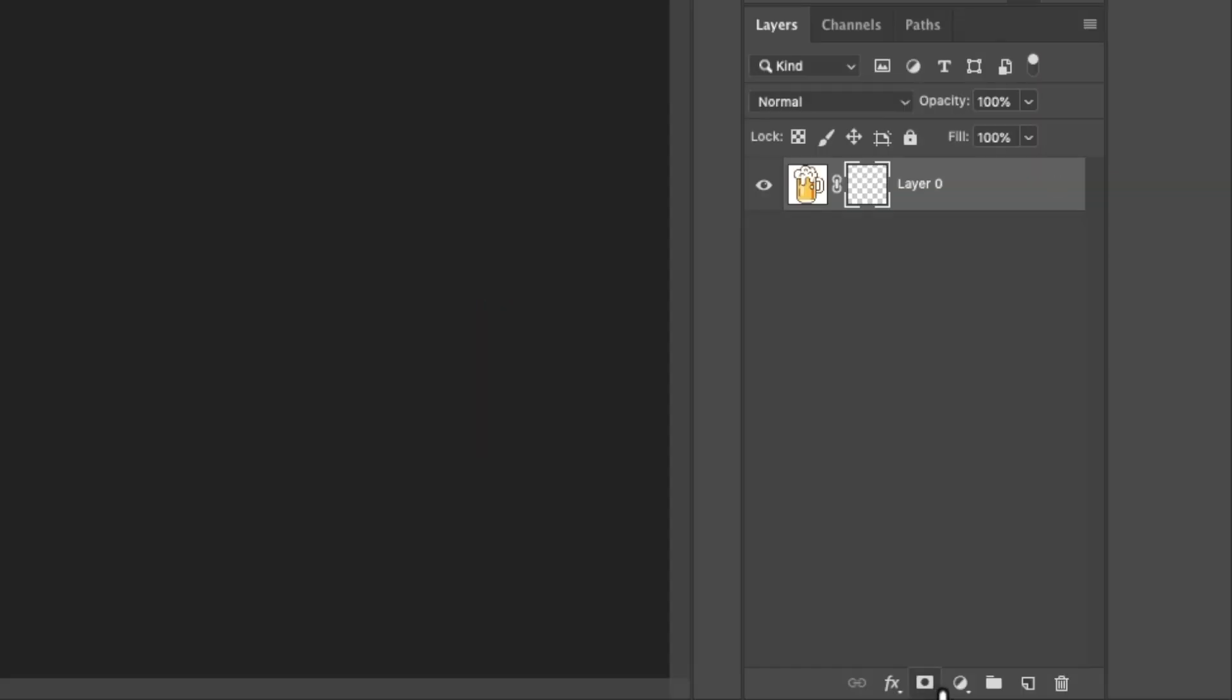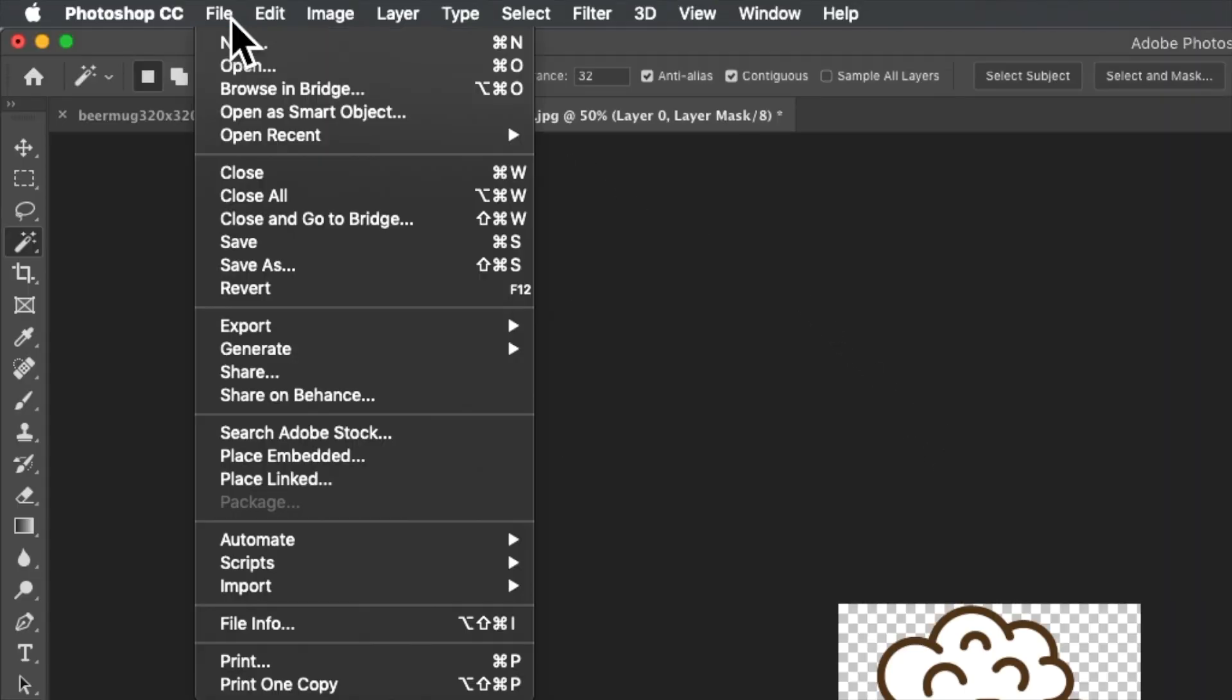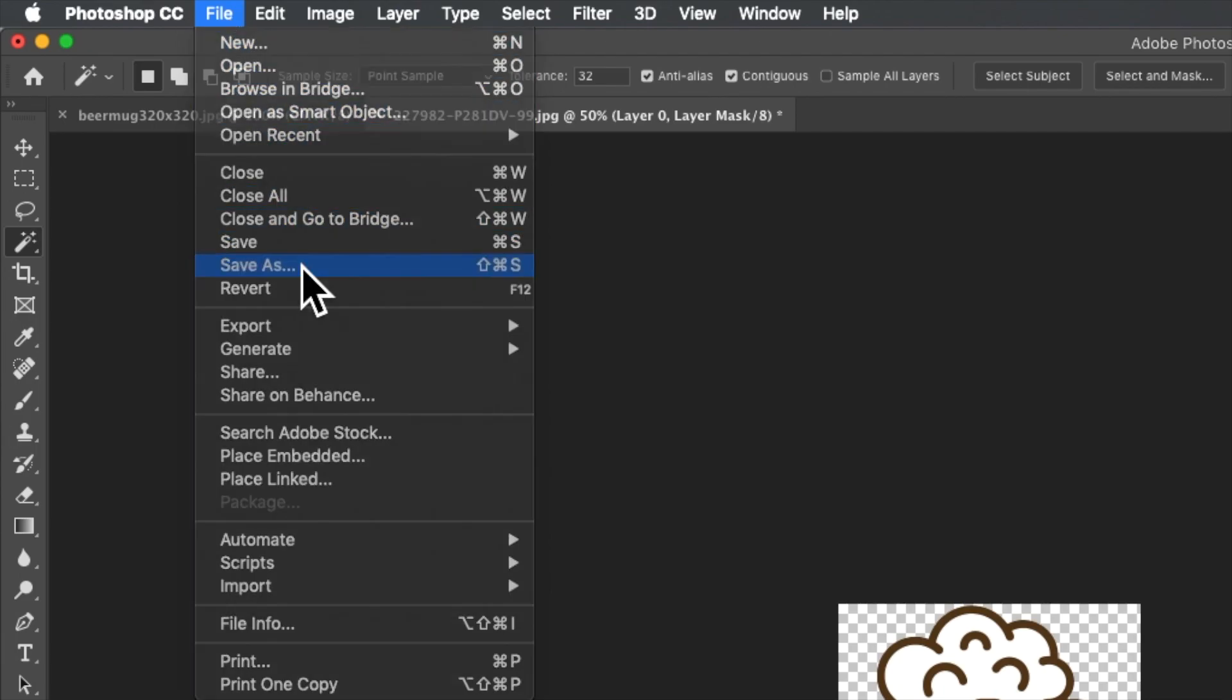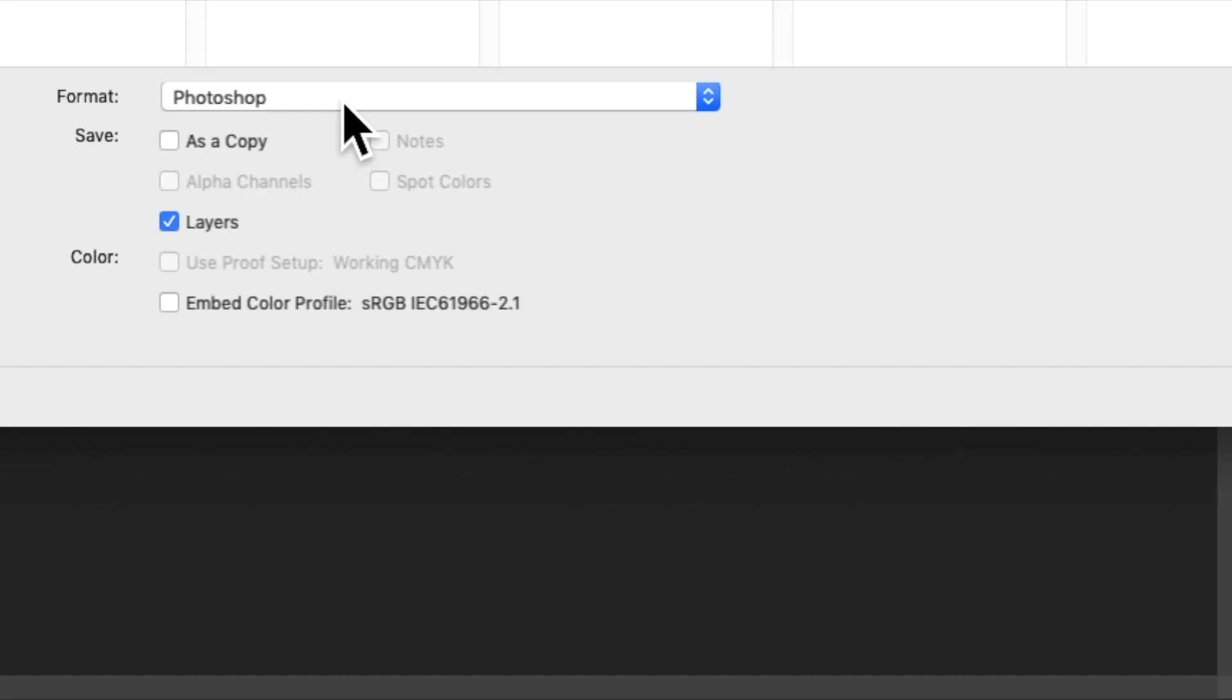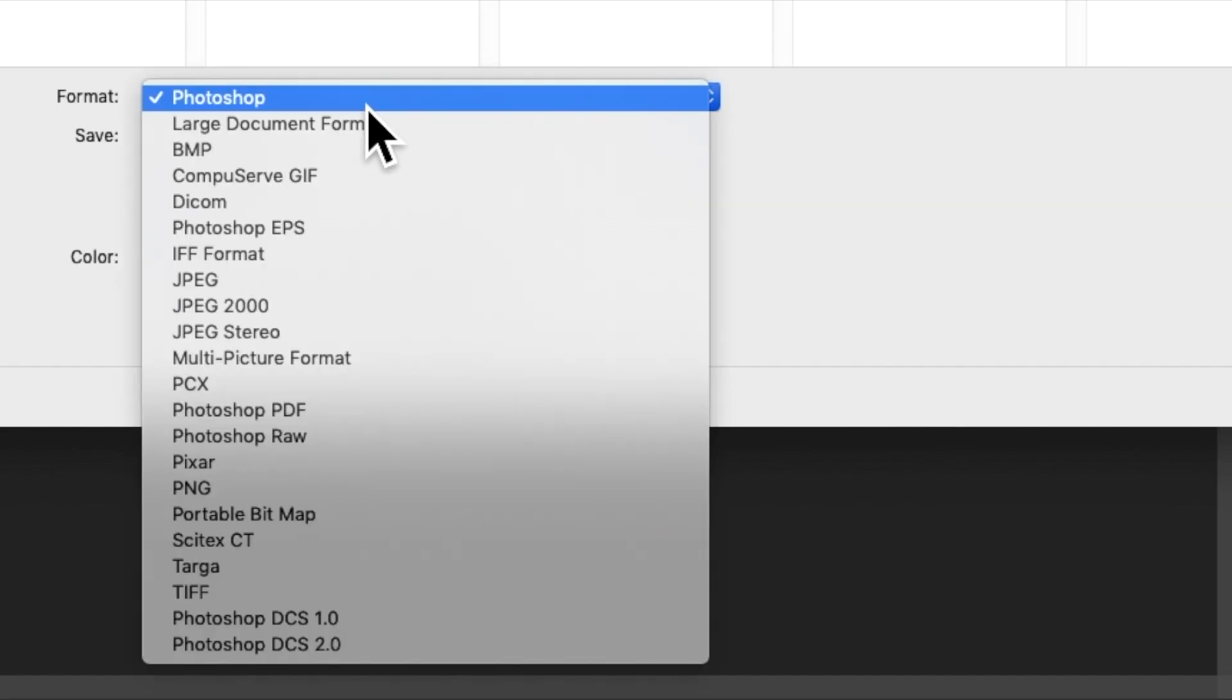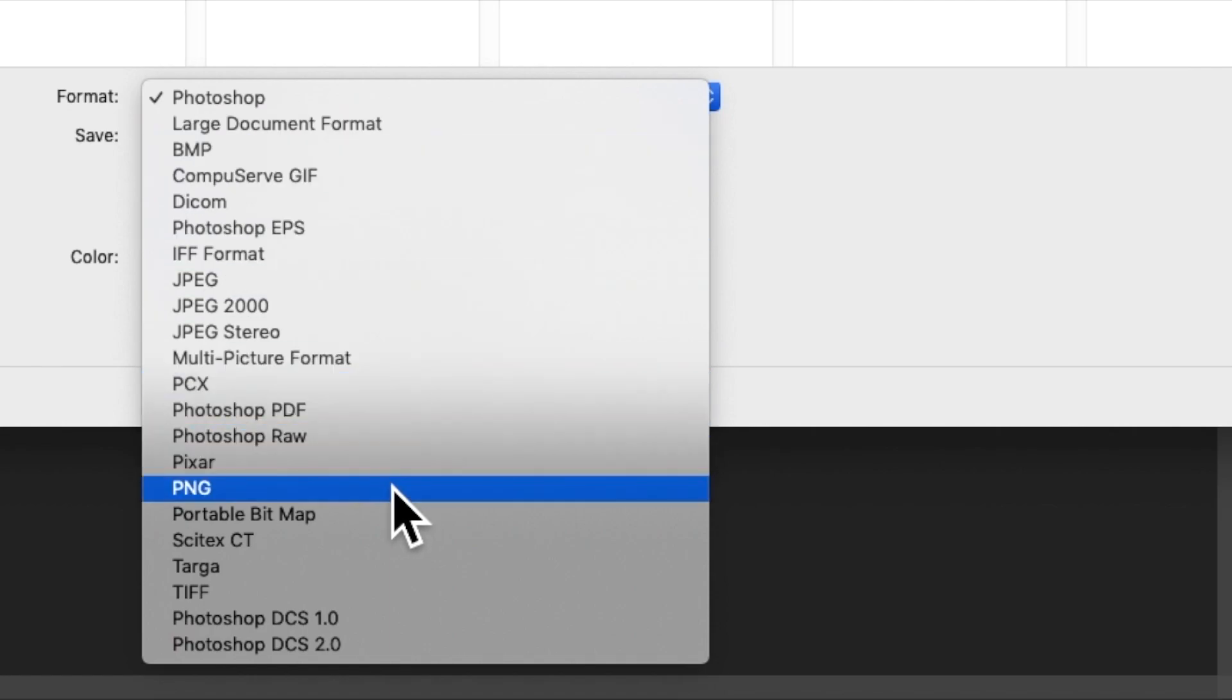side, click mask, add vector mask. Then we go to File > Save As > PNG.